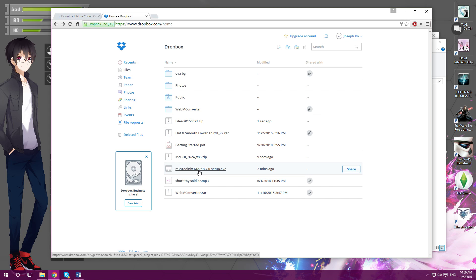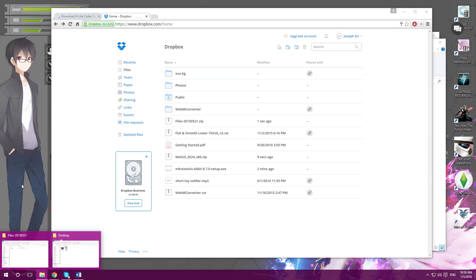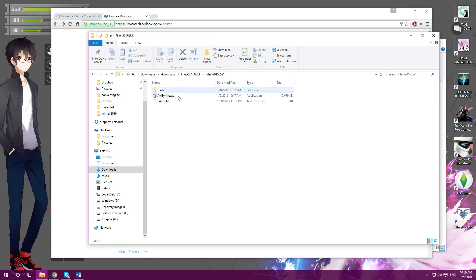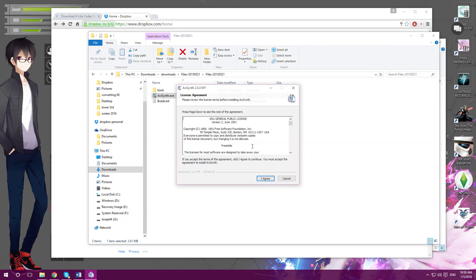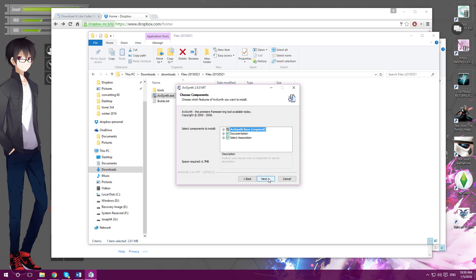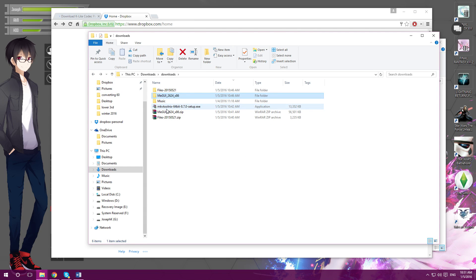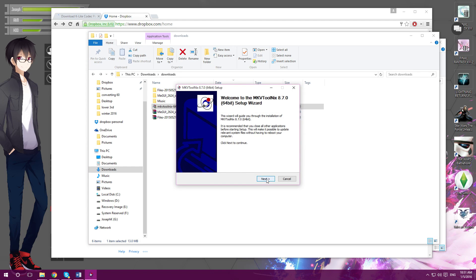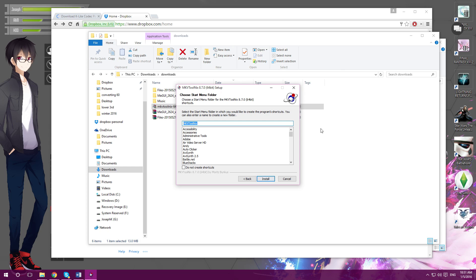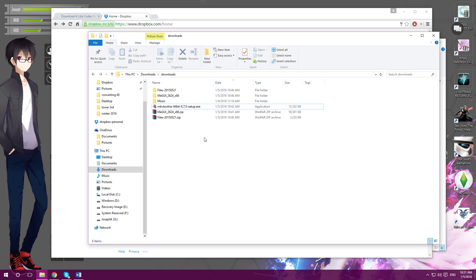So install all of these. I'll go over the installation with you guys. AVI Synth — install this, agree, next. It should install fine. Then install MKV Tool Next — next, next, next. Already done, so no need to repeat. MGUI you don't have to install, which is good — easy.